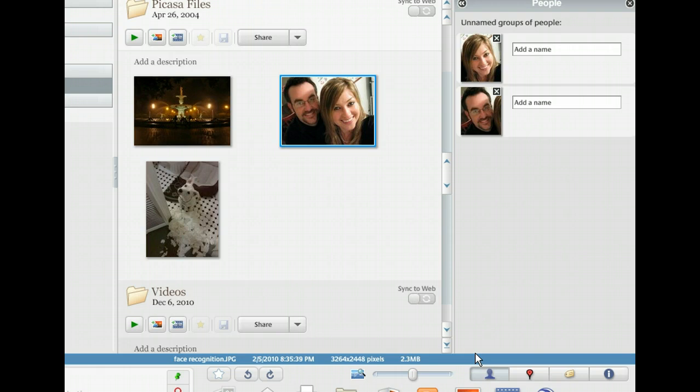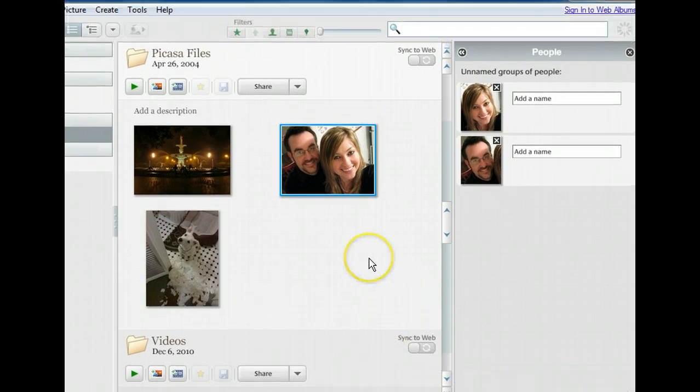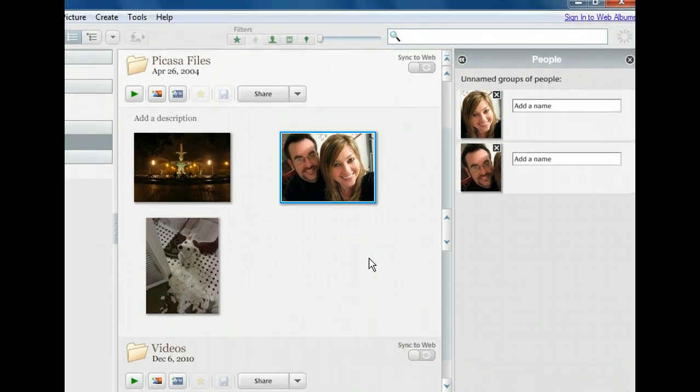The people panel opened and shows thumbnails of the two faces in the photo. Picasa was able to pick the faces out of the picture with no help from us. Pretty neat, isn't it?